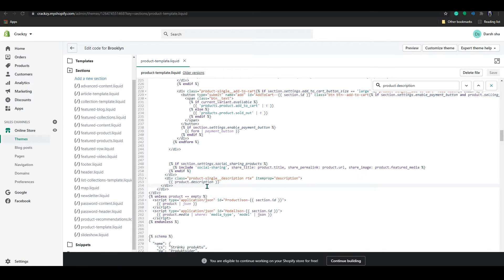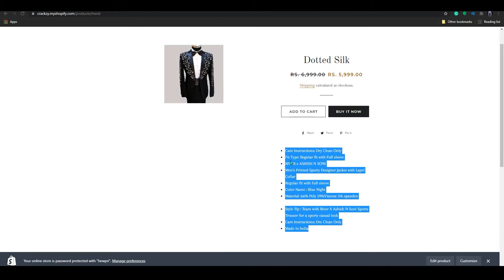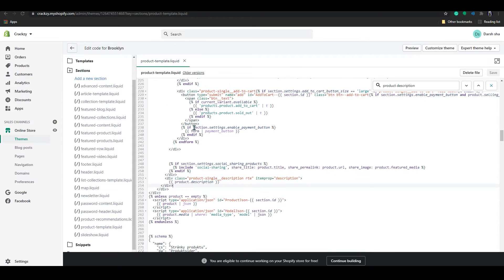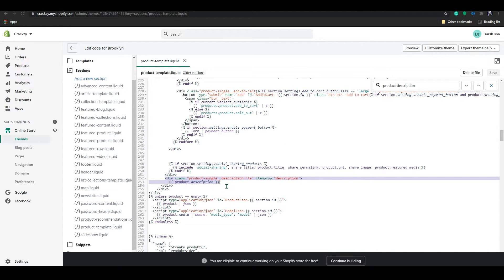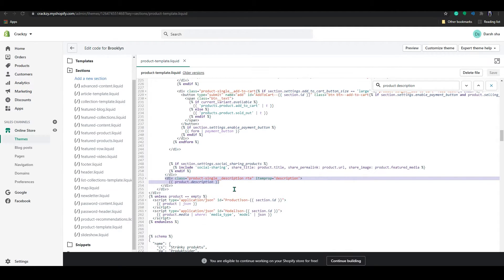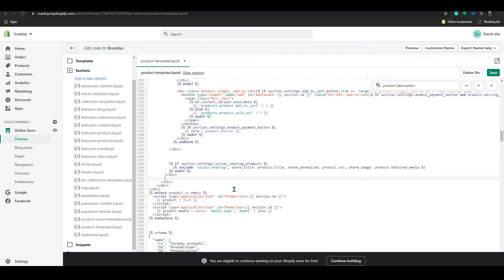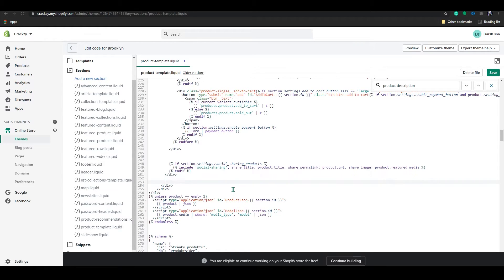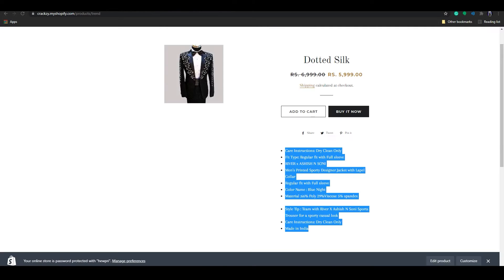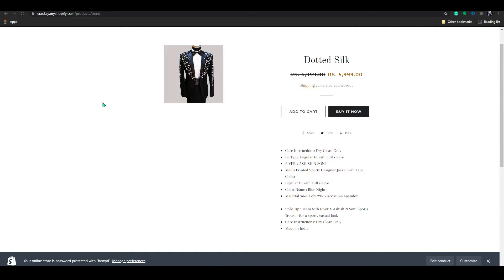So I want to move all this description under here. So to do that, select all this, dev, till this product description and remove that. After removing just save and go to a store and refresh the page.